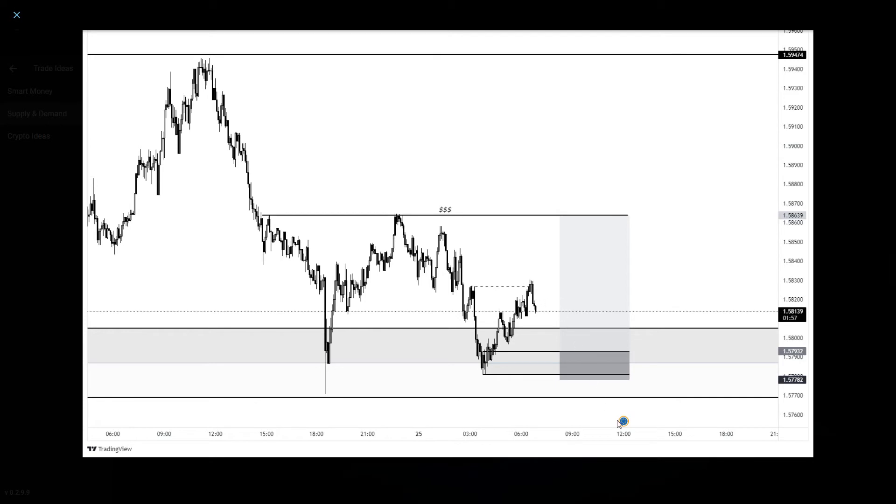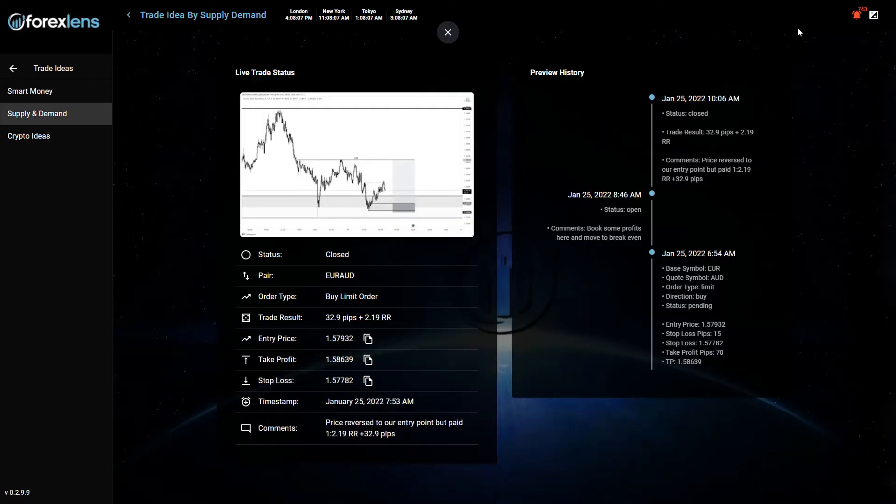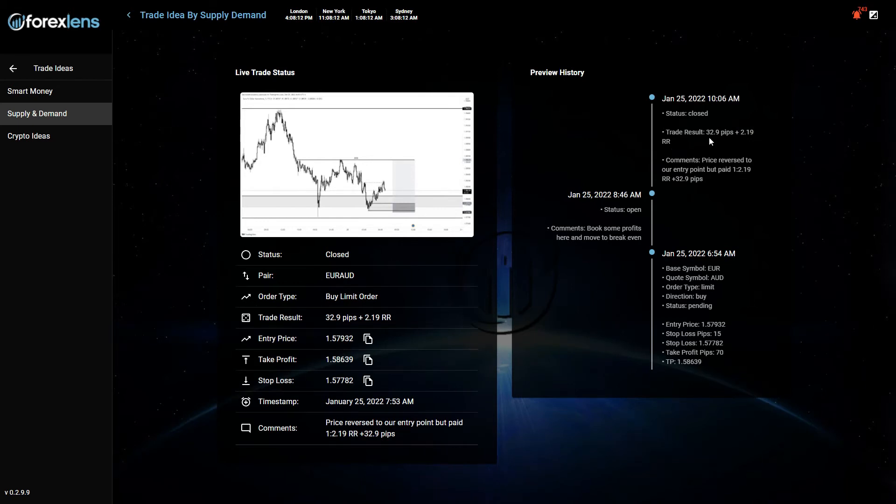Then price reversed and stopped us out at break-even. But the TP1 was hit and we had this 2.19 risk-reward ratio with almost 33 pips on this position. Then this was the one that I really regret.